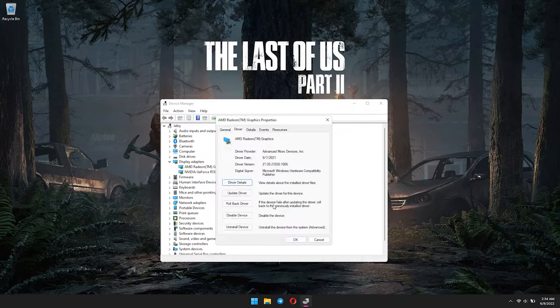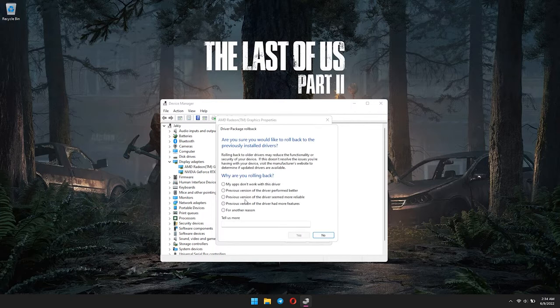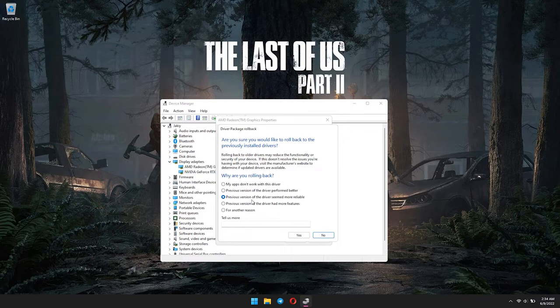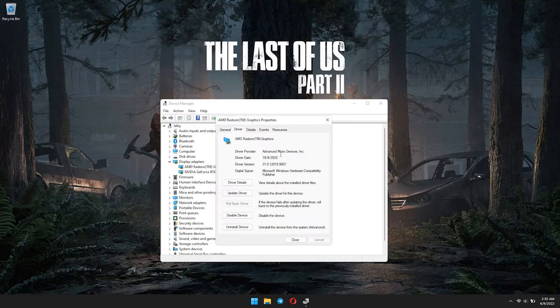You can see what this option does here. Click on it and select any of the reasons why you want to roll back your driver. I'm just going to go with the third option and click Yes. Your display will flicker for a second, that means it's restoring your AMD driver back to normal.